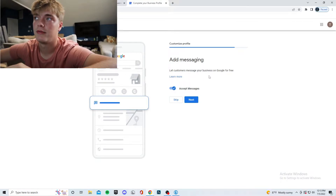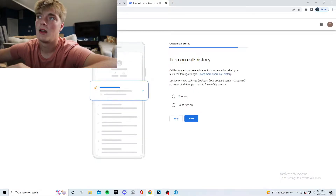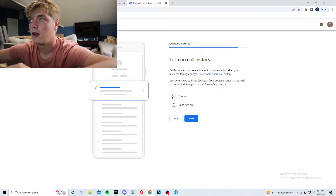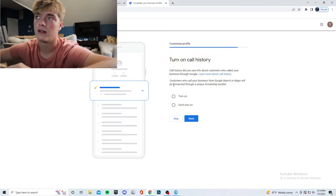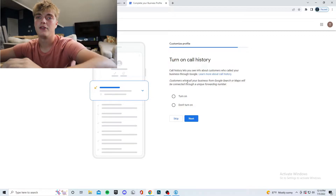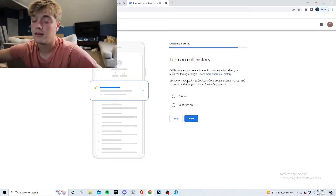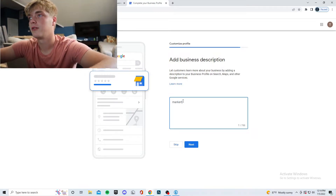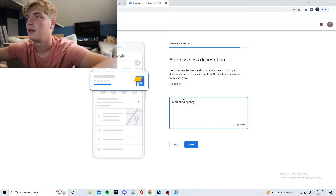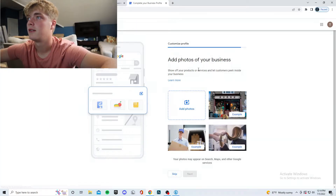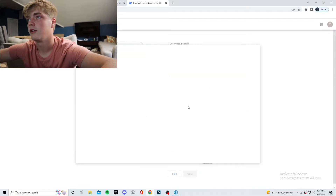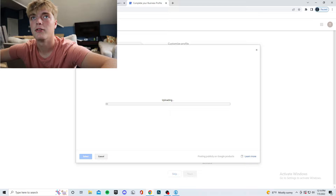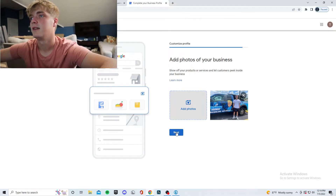You can accept messages — I prefer this, and it is completely free. There's also call history; you can turn it on to track who has called you through Google and help you know if Google is working for you. Add a quick description to your business — I'll just put marketing agency. You can also add photos, which is a great way to build trust; I'll just put a picture of my truck up there.